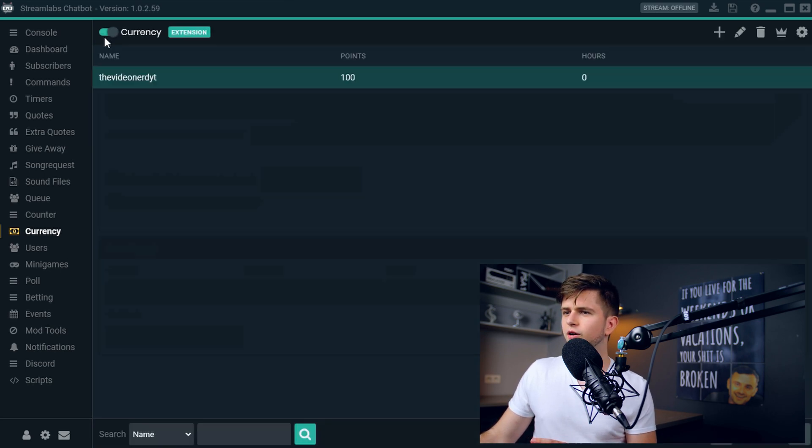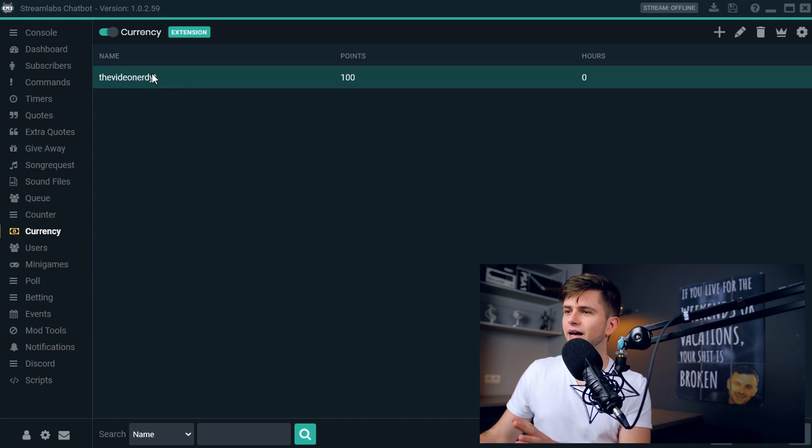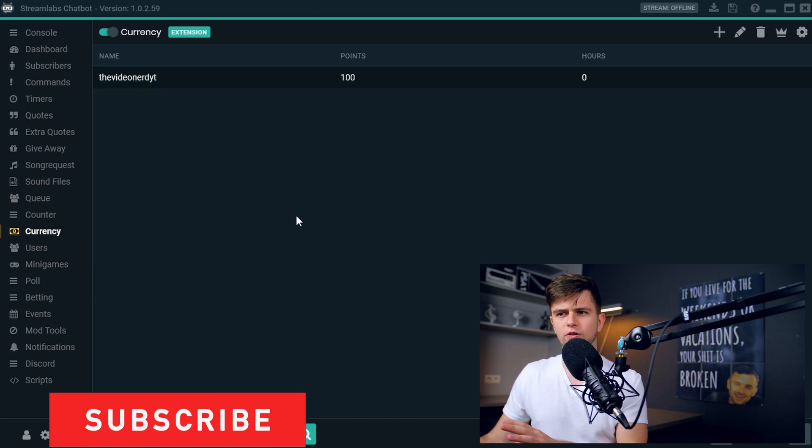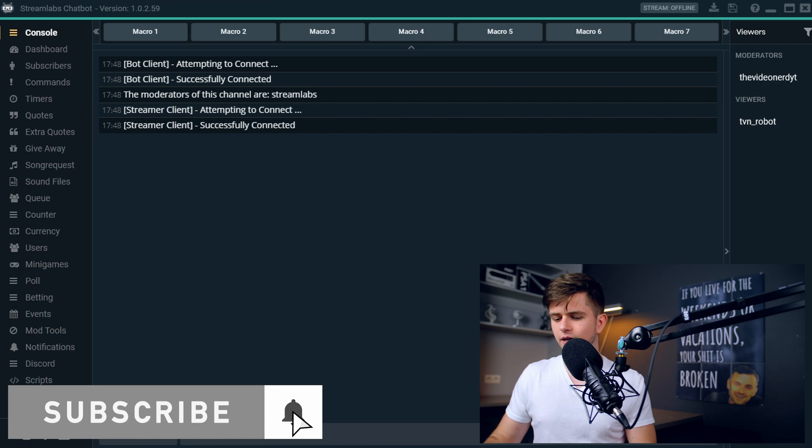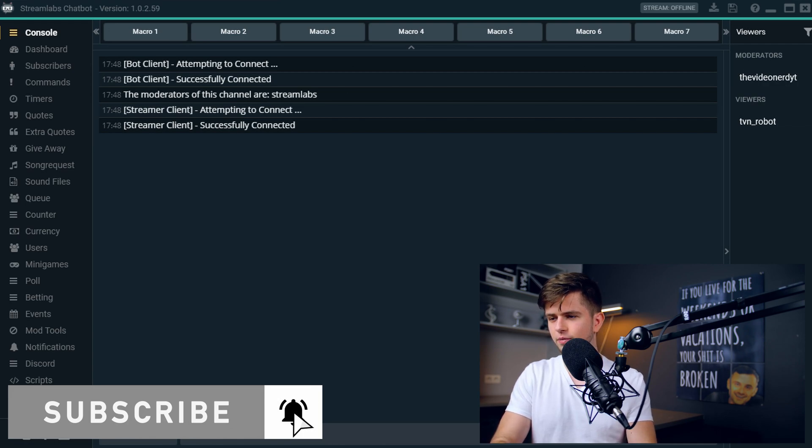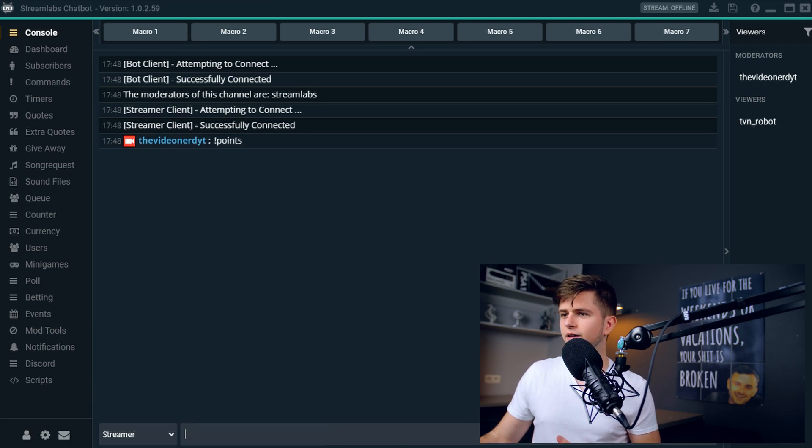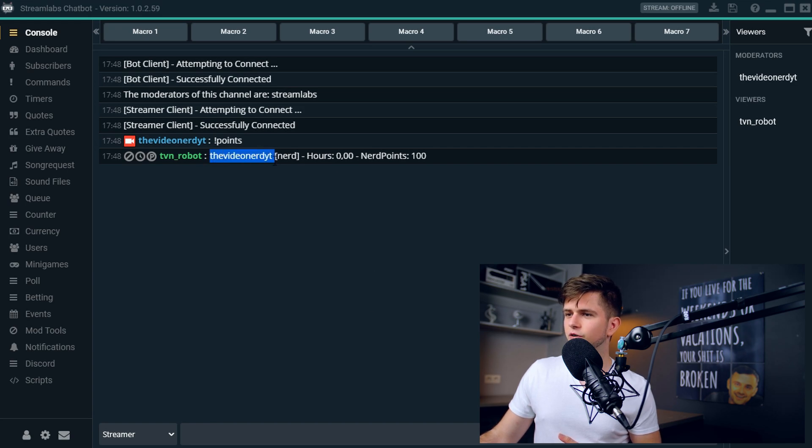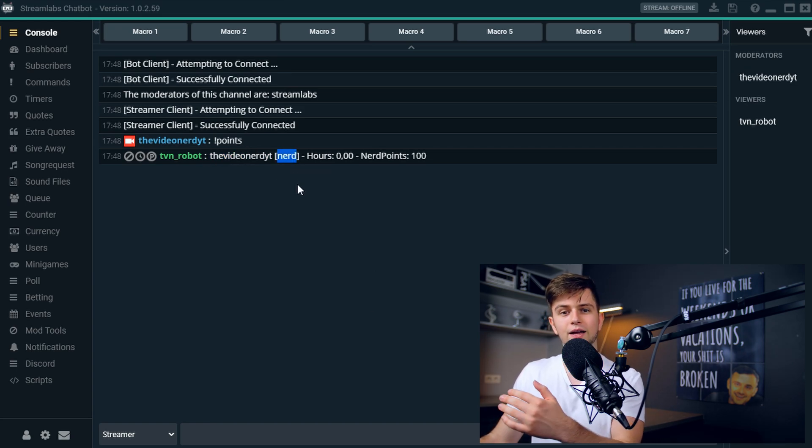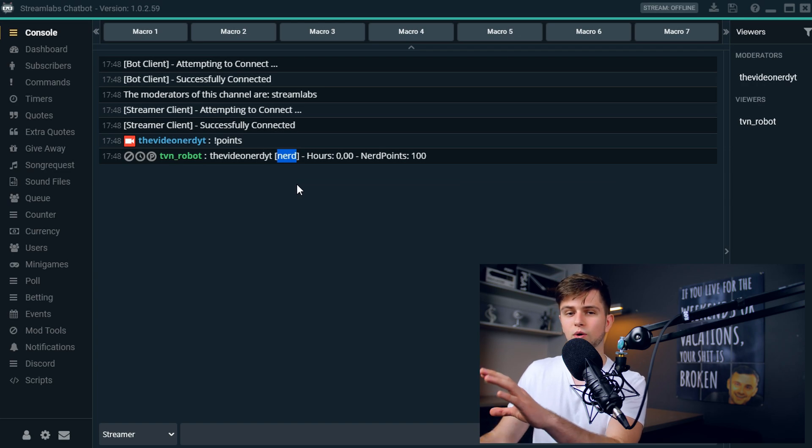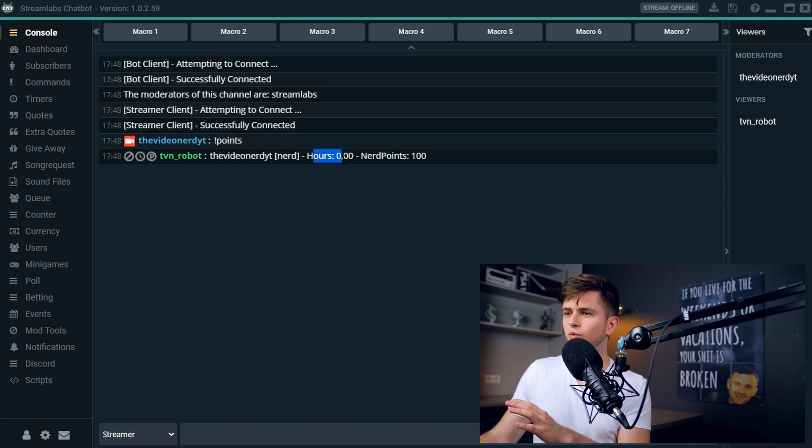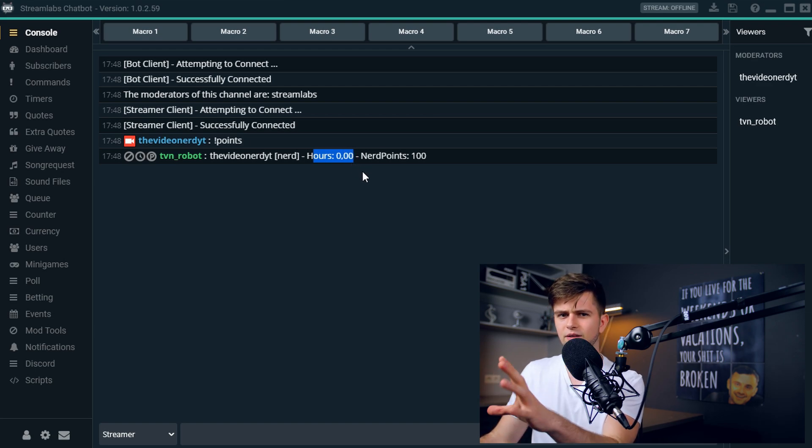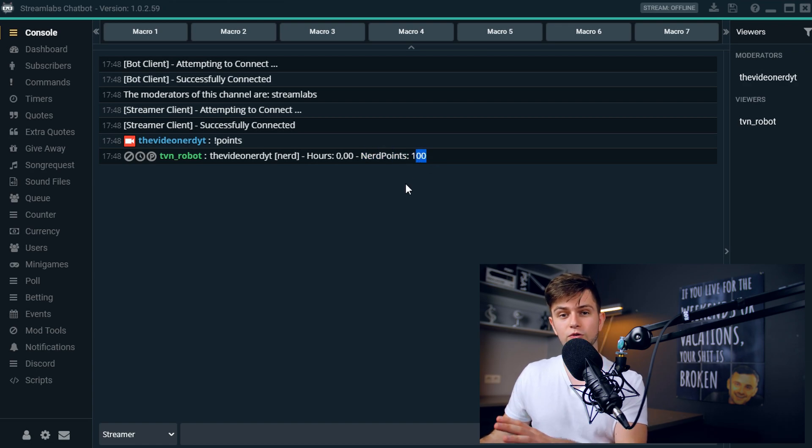So when we go back, as you can see right here, I did add myself manually and I gave myself 100 points. So now let's go to the console and type exclamation mark points. And then the response is my name, the video nerd YouTube, then nerd, which is the rank I get when I get 100 points, I will show that later. Then the amount of hours watched, it's zero because I did add myself manually right now. And then the amount of nerd points I have, which is 100.